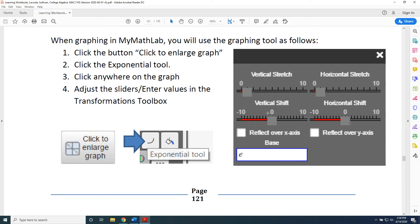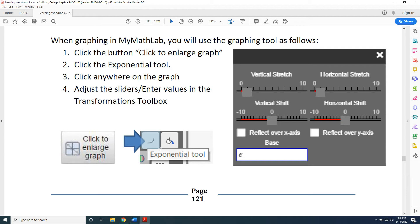I would now like to provide some additional detail on these steps. First of all, in Step 2, when you are asked to click the exponential tool, it is very important that you have the ability to look at an equation and know that it represents an exponential function. In addition, it is very important to be able to recognize the shape of an exponential function so that you choose the correct button, as there will be other buttons that look similar.